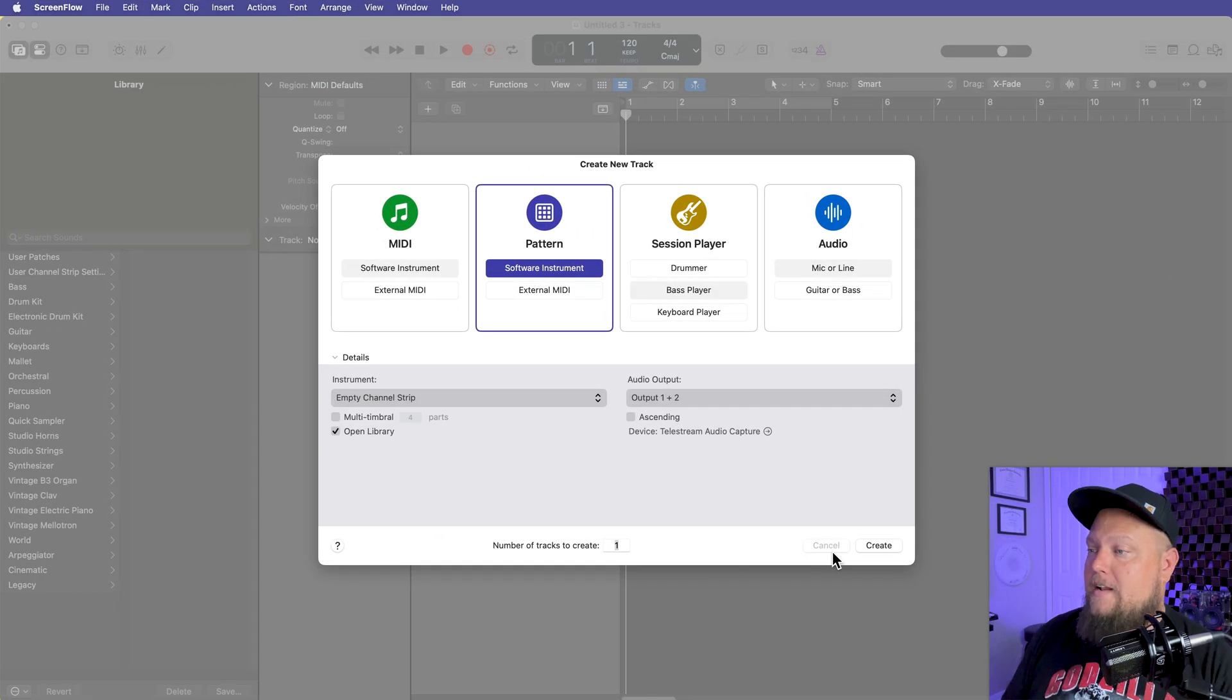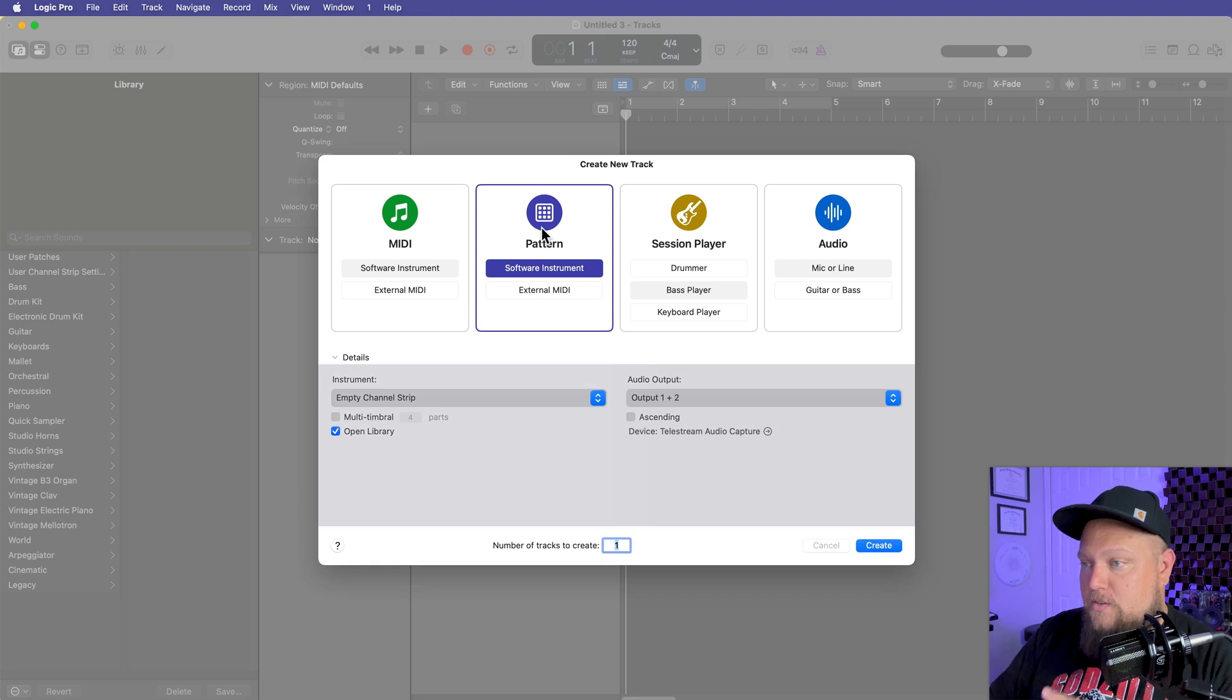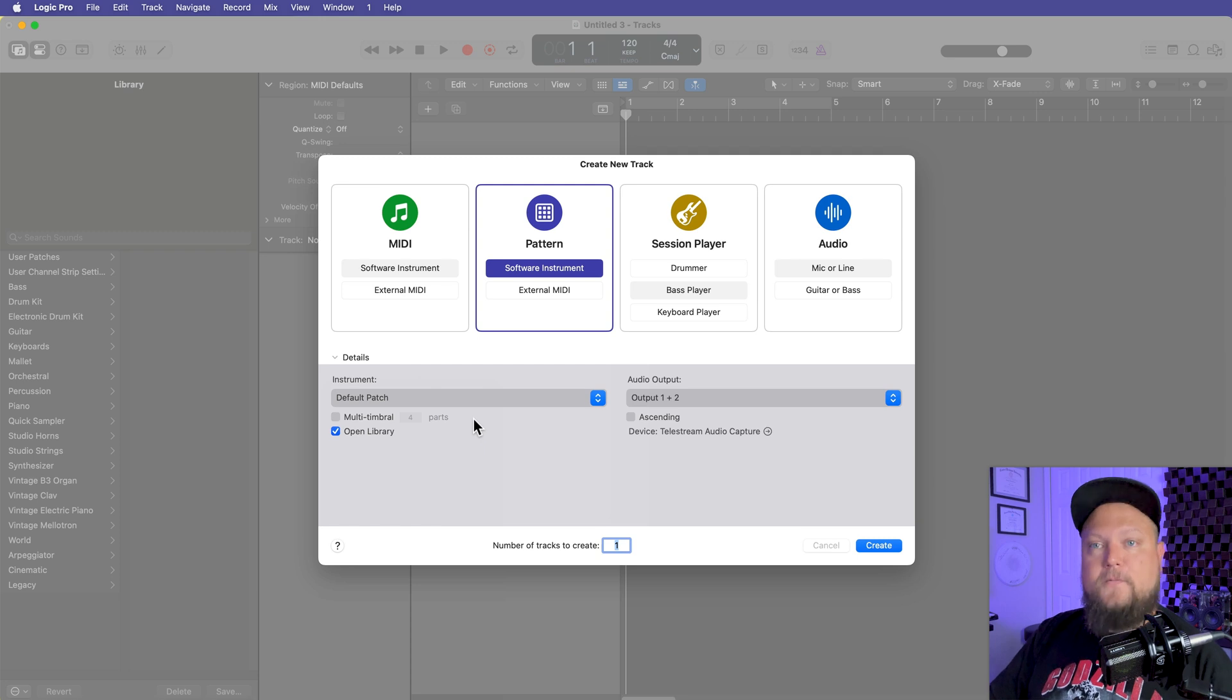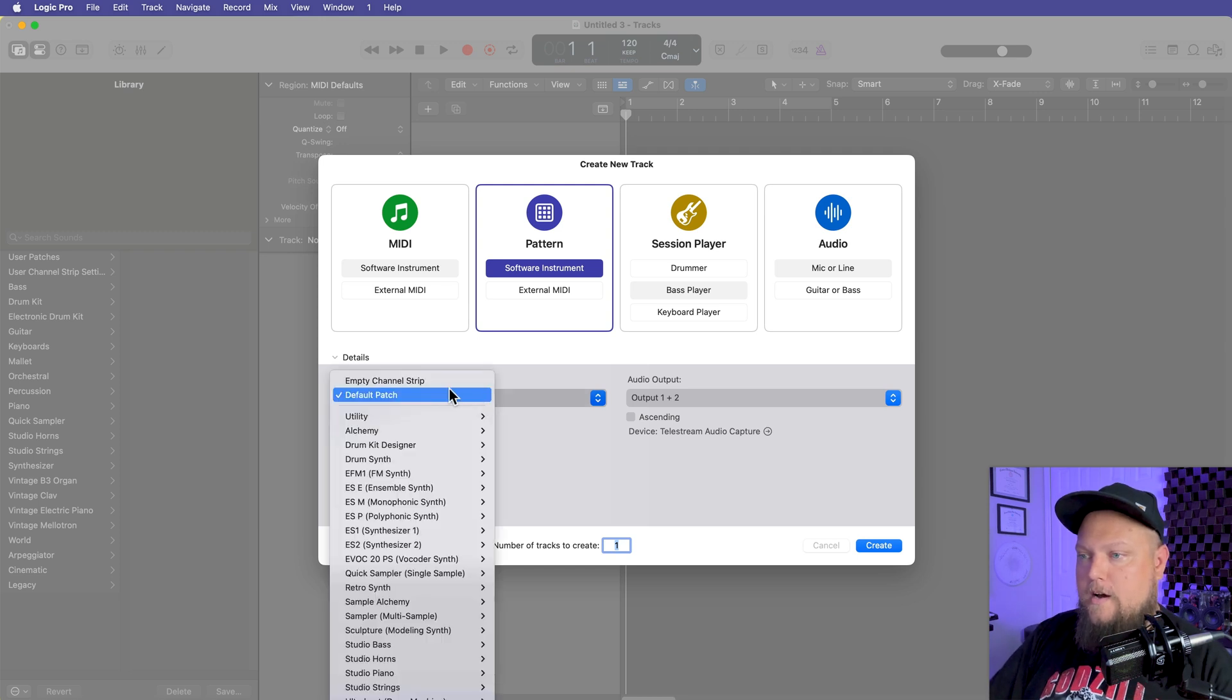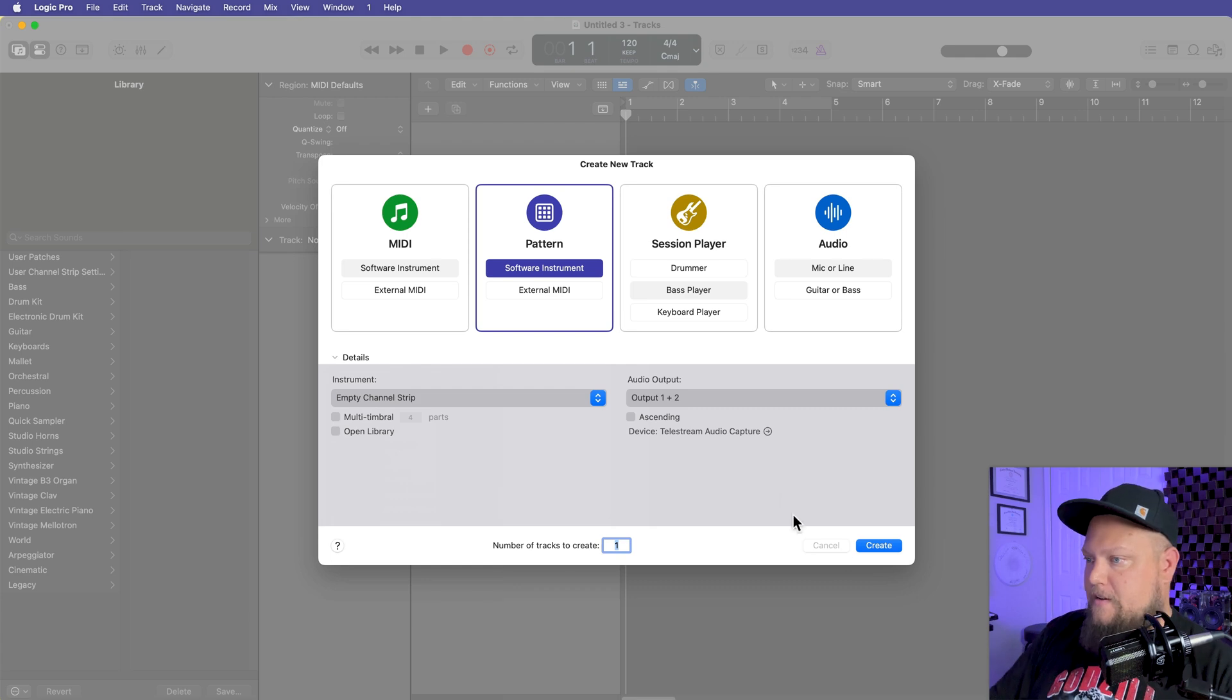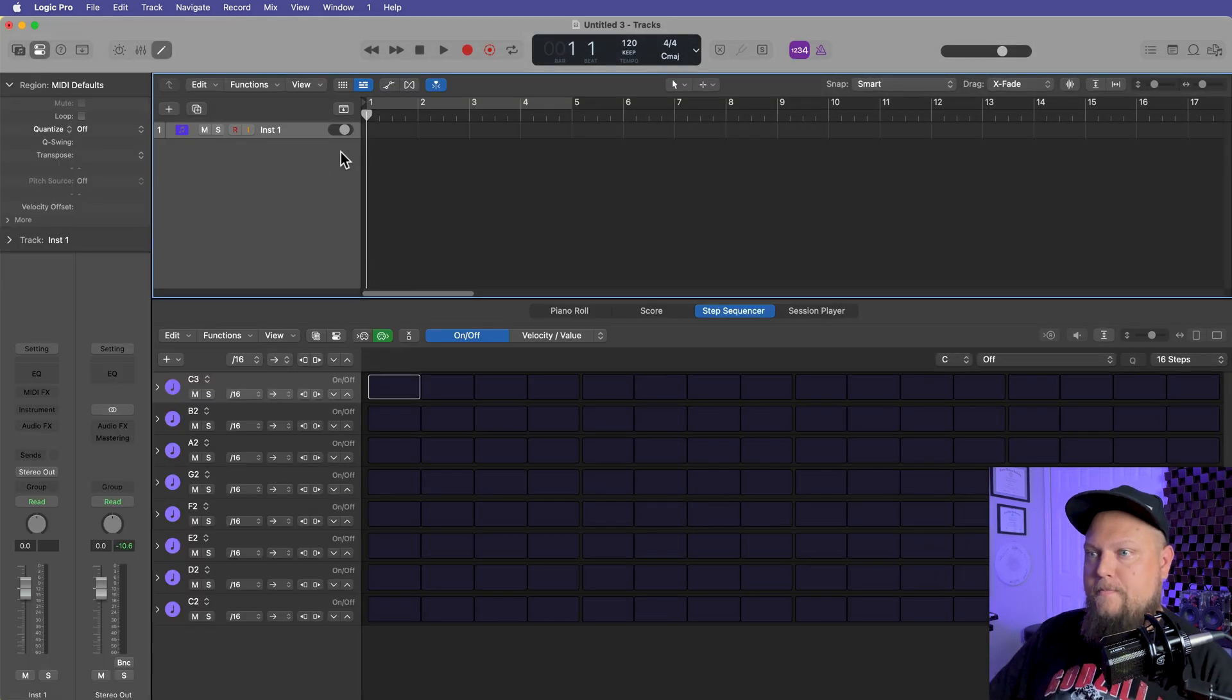Okay, so I've got a blank project pulled up here. I just need to create a new track. Now, by default, if you select a pattern track, and we're going to go with the software instrument, the instrument down here will probably say default patch. That's going to load up one of the default patches from Logic's sound library. We don't want that. We want to load up an empty channel strip, and I'm not going to open the library. We'll click create. I'll go ahead and hide the library.